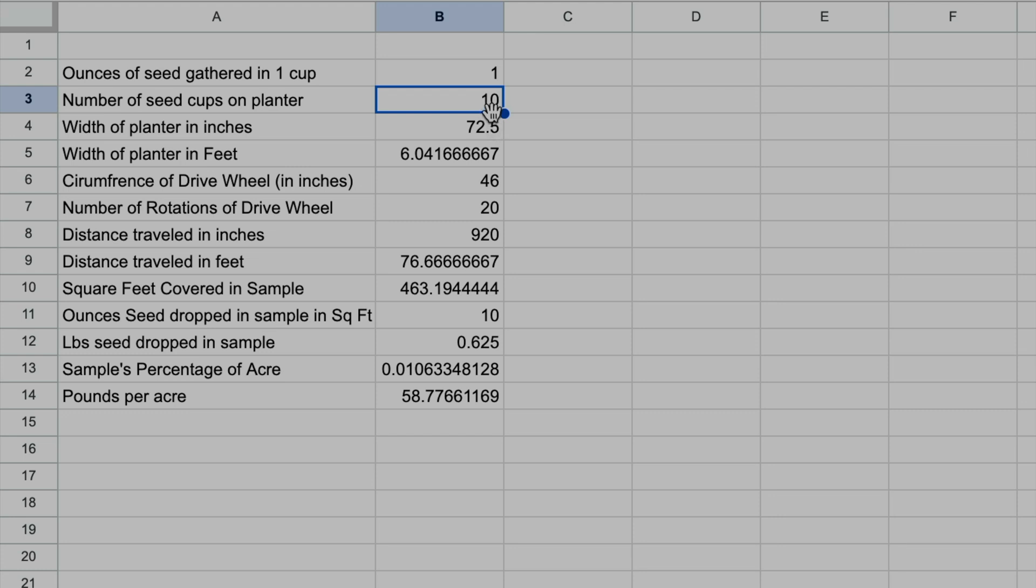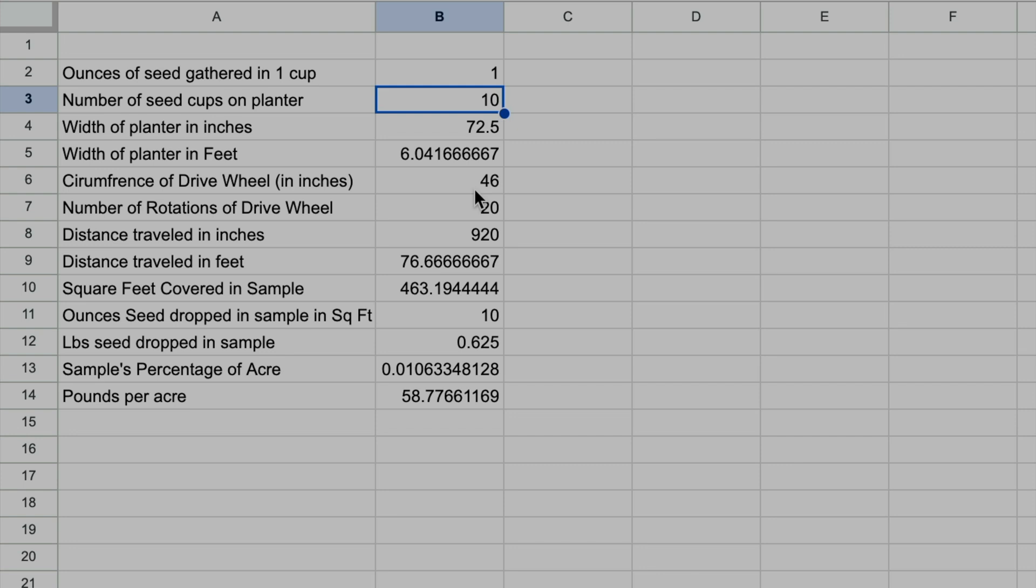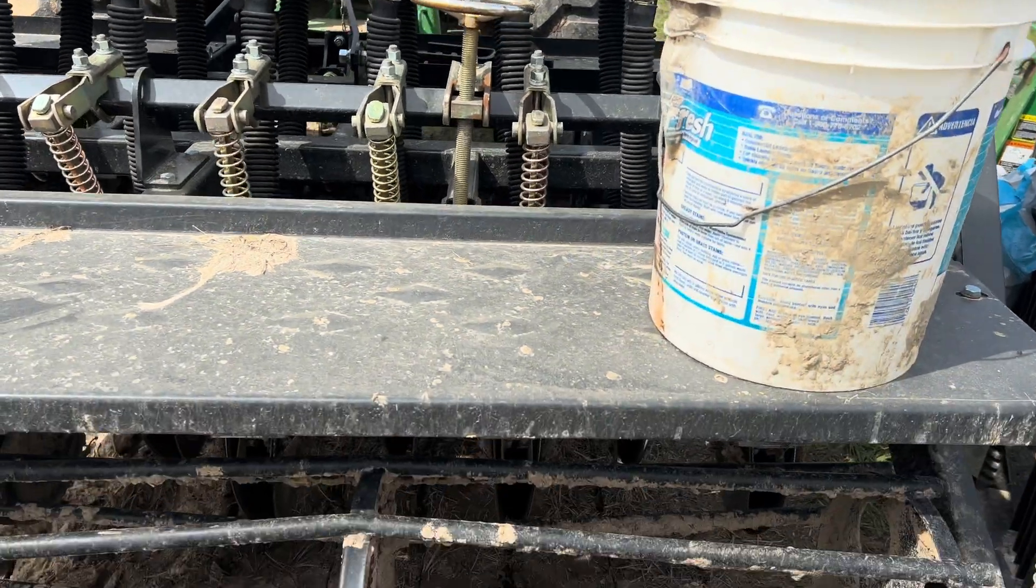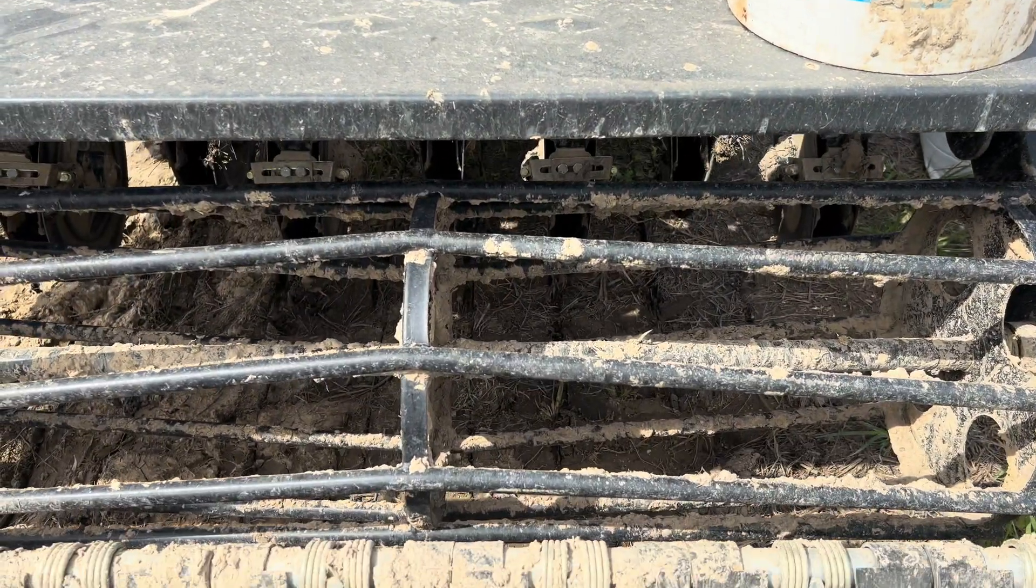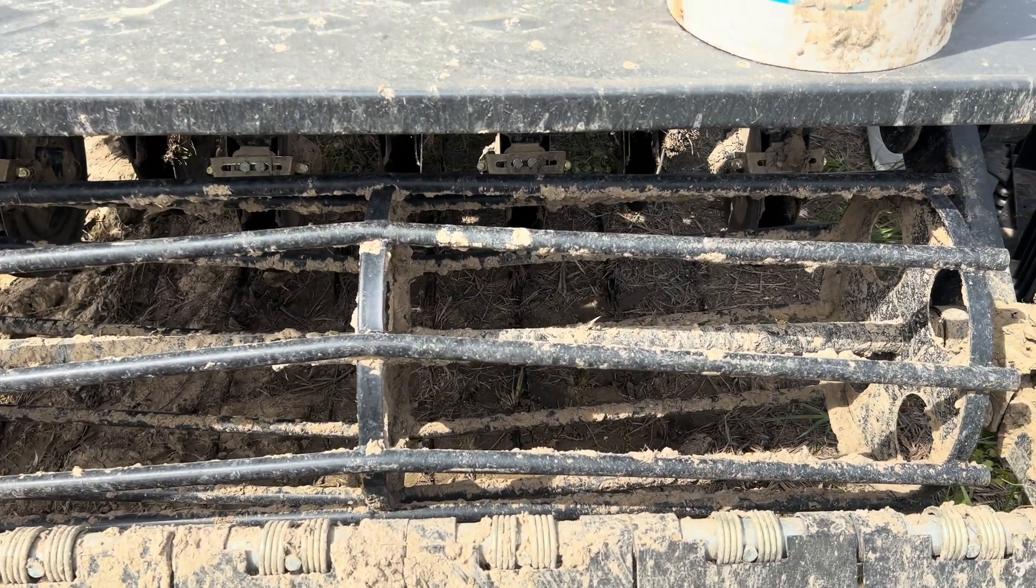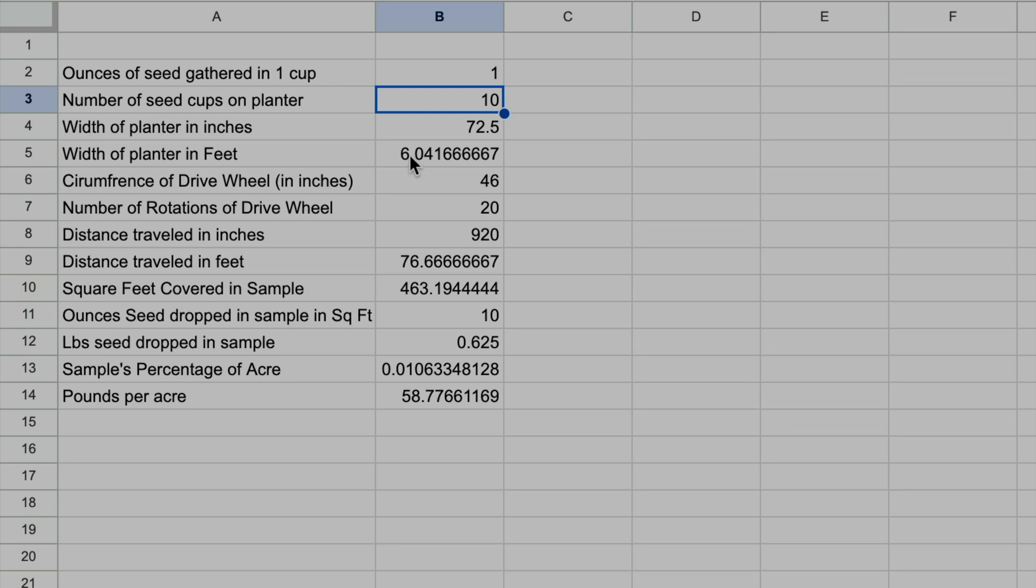Then I measured the circumference of the drive wheel. My drive wheel is horizontal and stretches across the entire drill. This is the drive wheel - it's 46 inches. But whatever your drive wheel is, if you measure the circumference of it around the outside, not across, mine is 46 inches.